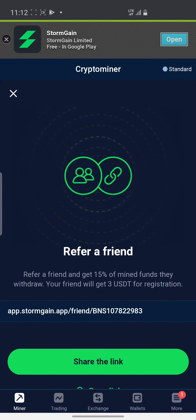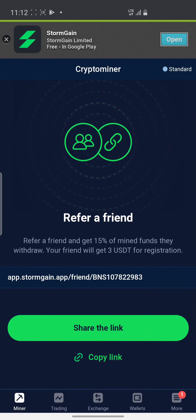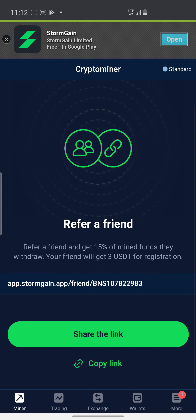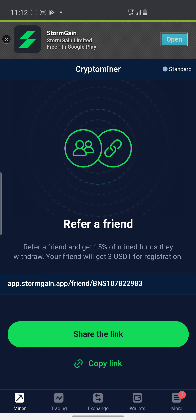When you come here you share your link or copy your link. I'm going to copy it and put it in the description so people can also start. Refer a Friend and Get 15% of Mining Fund Withdrawal — your friend will get three USDT for registration. So when you register, you instantly get three USDT for free.